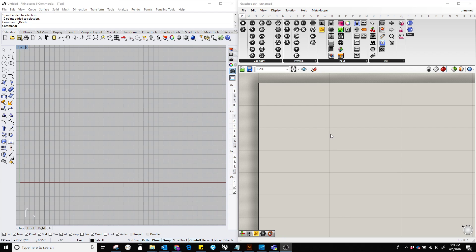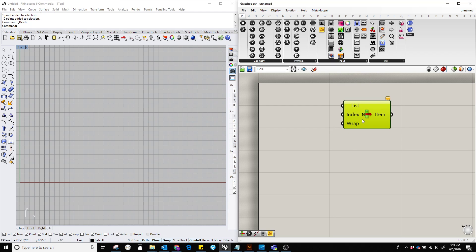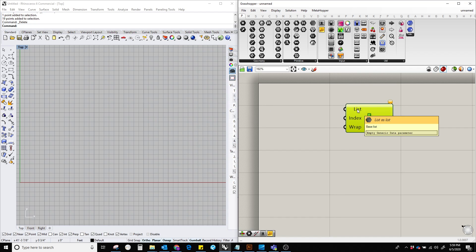Hello everyone, in this video I'm going to show what is a list item component in Grasshopper. To do that, let's double-click on the Grasshopper canvas and type 'list item'. The list item component takes a collection of values as a list and an integer value to select the item in the list, which is called an index.